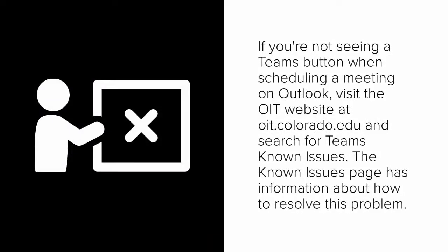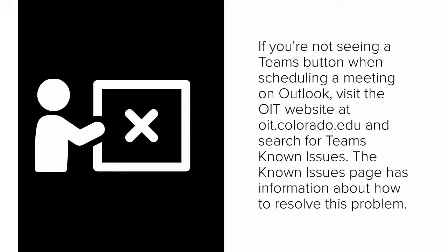If you're not seeing a Teams button when scheduling a meeting on Outlook, visit the OIT website at oit.colorado.edu and search for Teams Known Issues. The Known Issues page has information about how to resolve this problem.